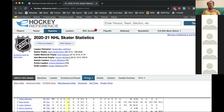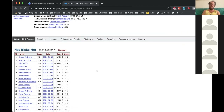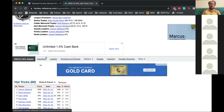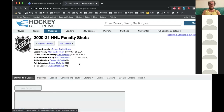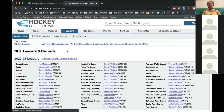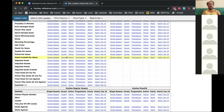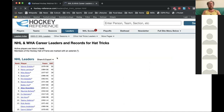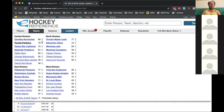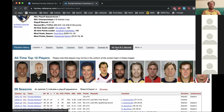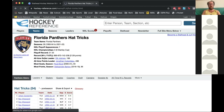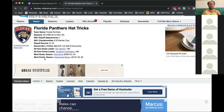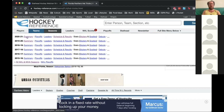Another thing we added recently was making it easier to find hat tricks and penalty shots. There's now a page which is just a list of every hat trick from the season, and the same for every penalty shot. If you go to the leaderboard, there are sections for hat tricks — you can see most career hat tricks, and on a team franchise page you can see who has the most hat tricks for that franchise. We've really beefed up the coverage of that stuff.